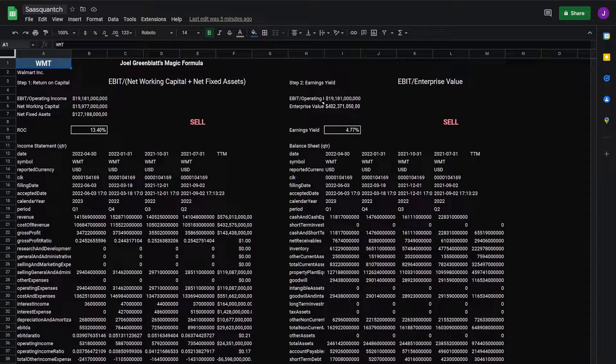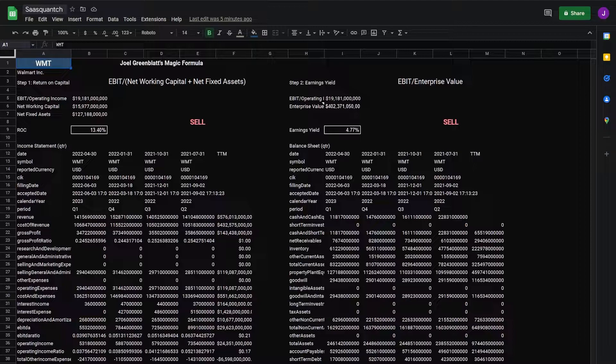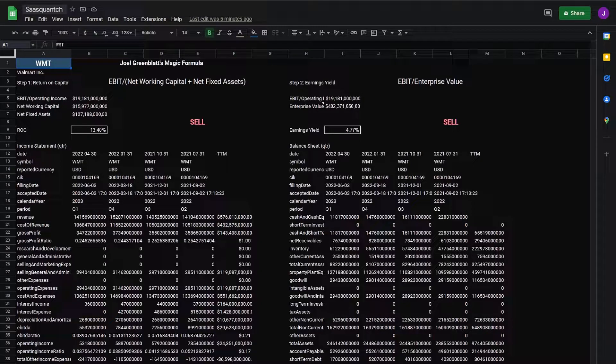Welcome back and in this video I'll show you how to make Joel Greenblatt's magic formula in Google Sheets using FMP and web scraping, as well as use his screening method to find stocks that fit his formula.